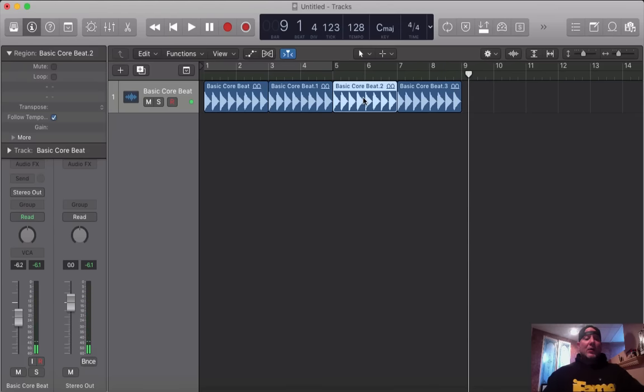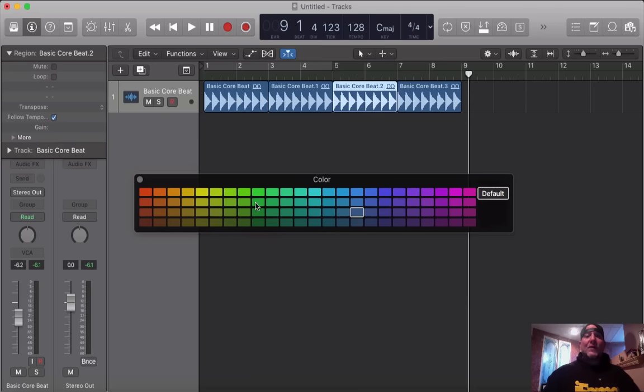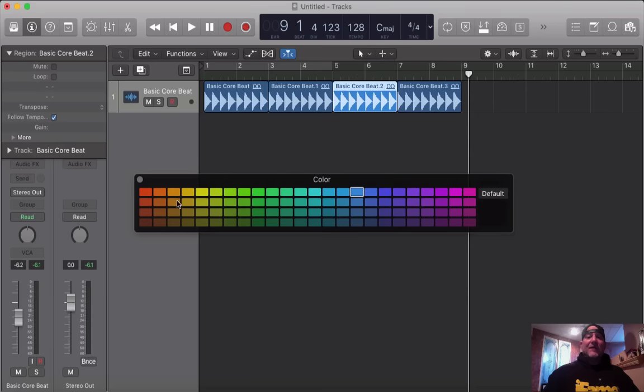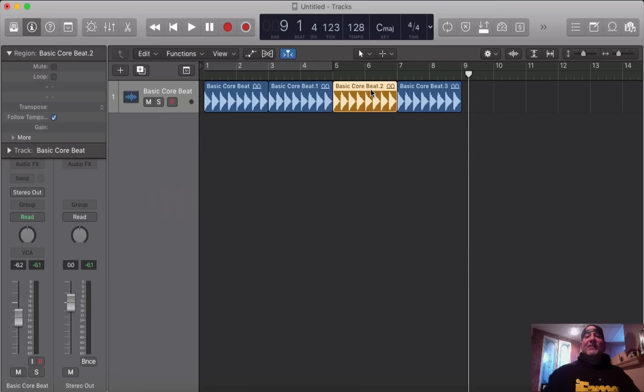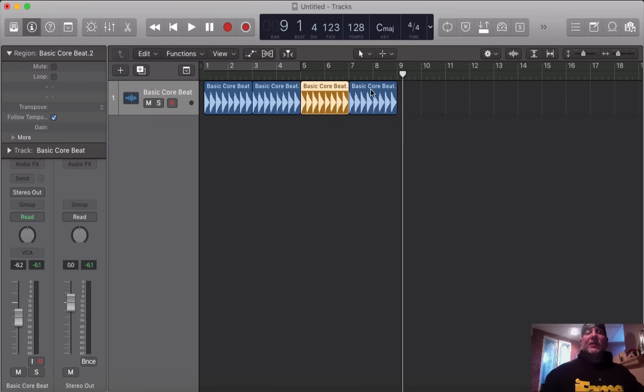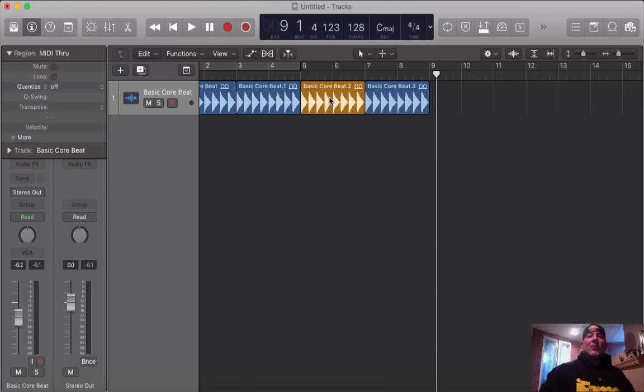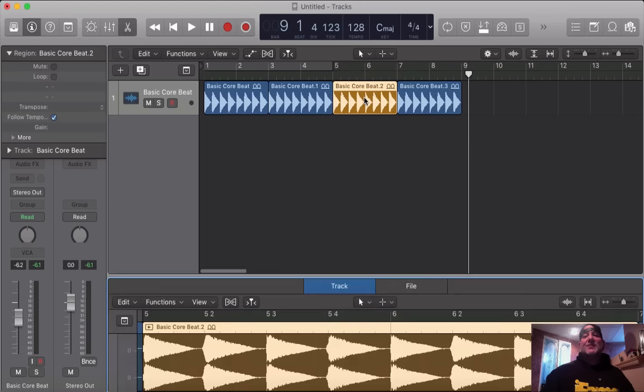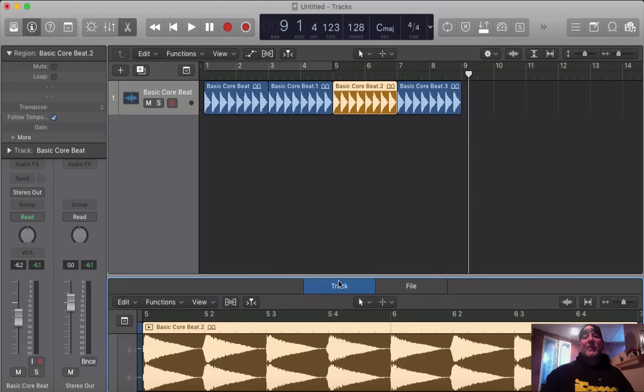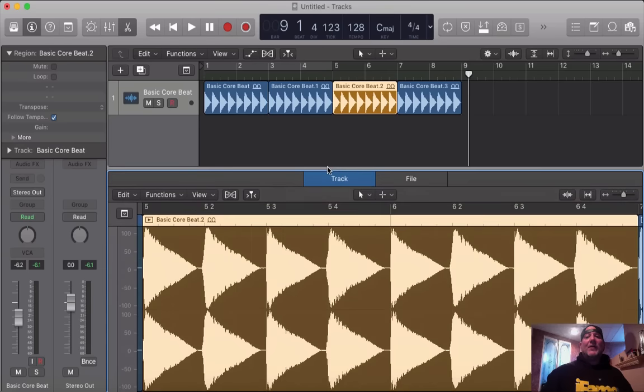Nice. That's eight bars. What I'm going to do is, I'm going to color code this third piece here by hitting option C. I'm going to make it something vastly different. That way, you can see this is the piece that I'm going to add the effect to.